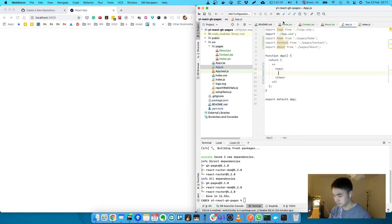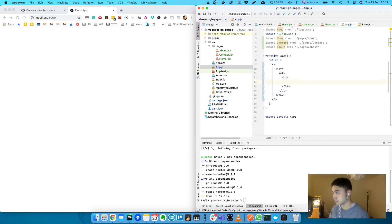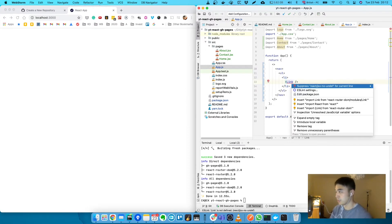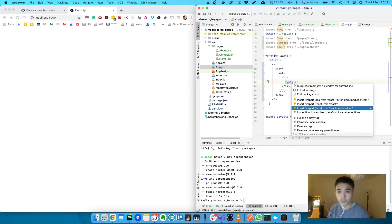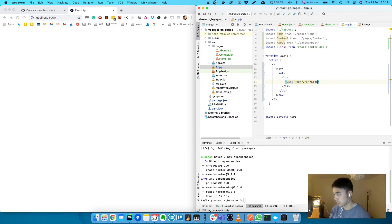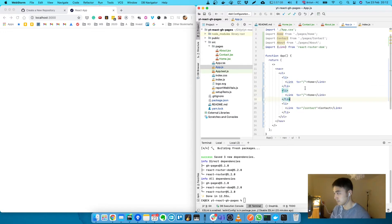Let's create that here and we're going to create a link to these pages. We're going to use the Link component from React Router DOM. The first one — path is just a slash, which takes us to home. Then we'll add contact and about.